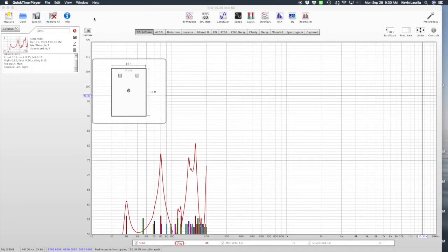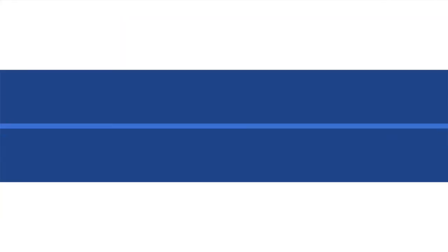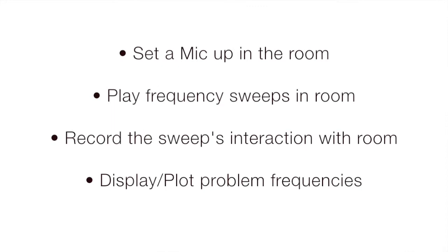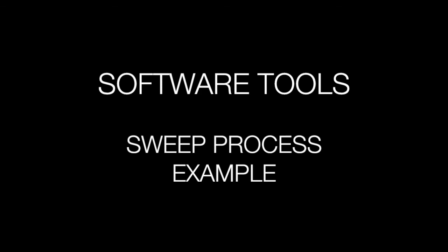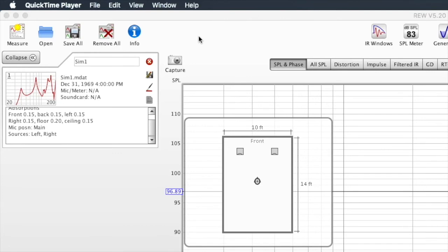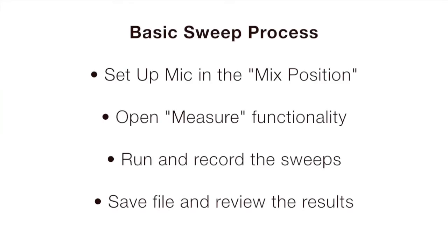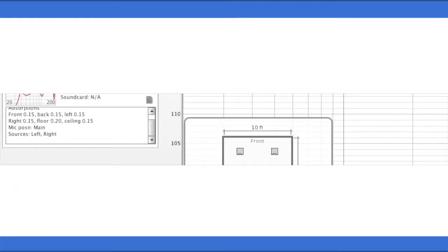With REW, we have an installed software package that will simulate our room based upon dimensions we enter. But it's so much more powerful because what it allows us to do is to set a microphone up in the room, play frequency sweeps through our loudspeakers or monitors. Using that microphone, record those sweeps that show us what standing waves exist in the room from that listening point. Let me give you an example. I've put a mic within the room at what I consider is the optimum listening spot for my mix position. After placing that microphone, I open a different functionality within REW, run those sweeps, record those sweeps, and then save that file as a first sweep of this room.